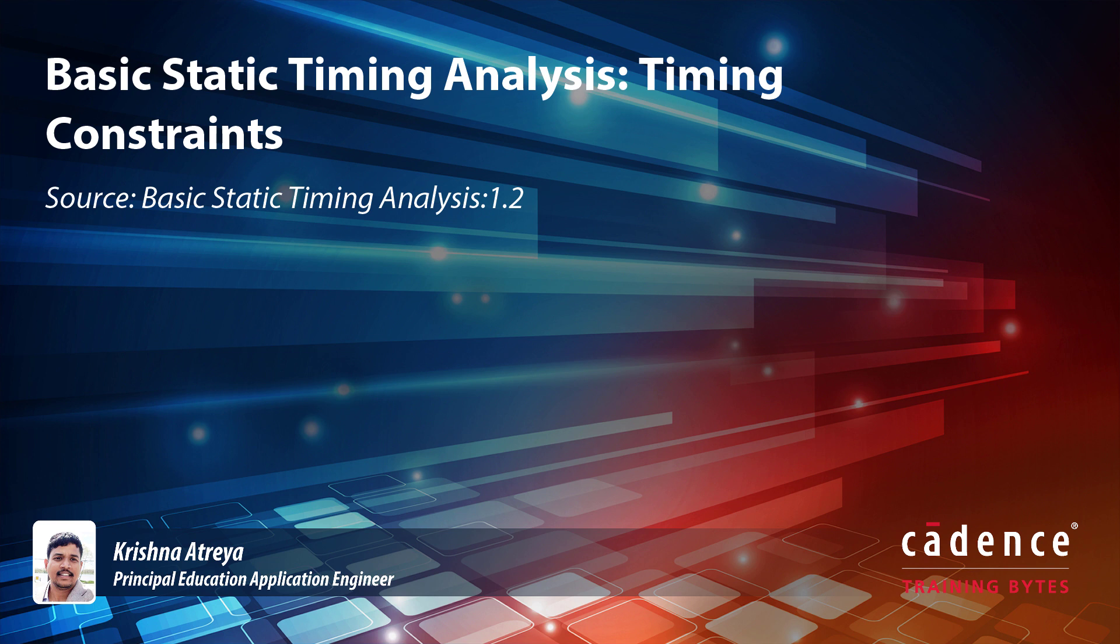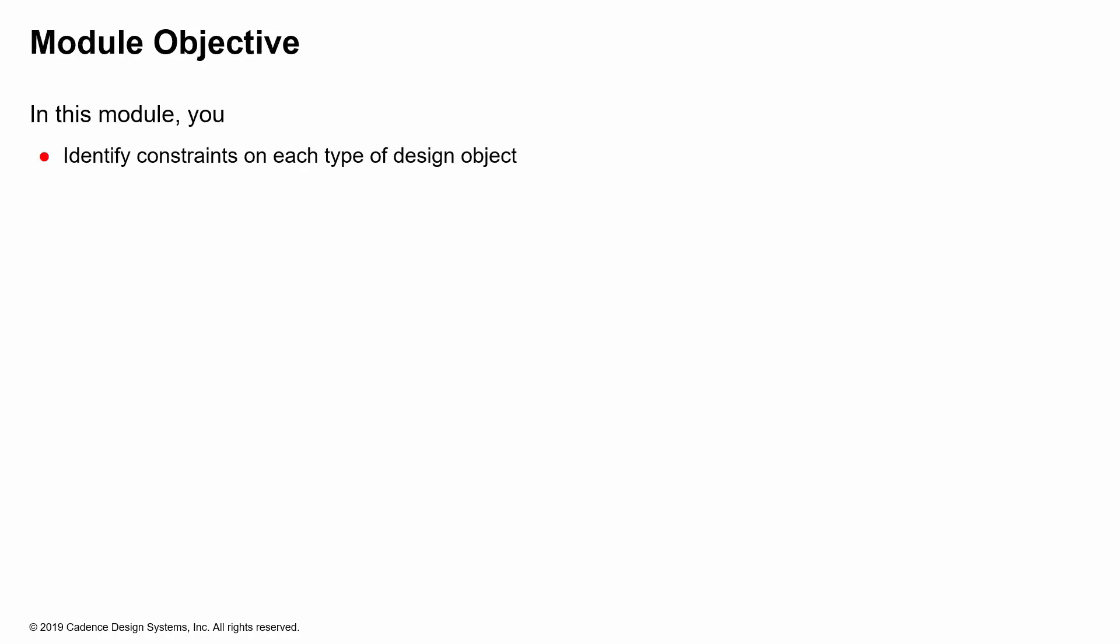Let's look at SDC constraints. In this module, we'll identify the constraints on the different types of design objects after identifying what design objects are, and then look at design level constraints, environmental constraints, and all the different types of constraints that there are in your SDCs.